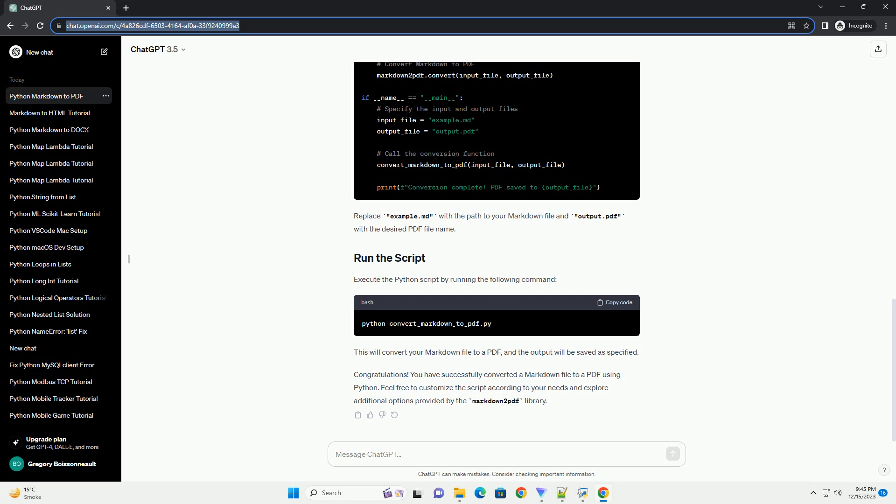Before we begin, ensure you have the following installed. Python — make sure you have Python installed on your system, you can download it from python.org. Pandoc — install Pandoc, a universal document converter, you can download it from Pandoc.org. Then install the Markdown 2 PDF library using the following command.